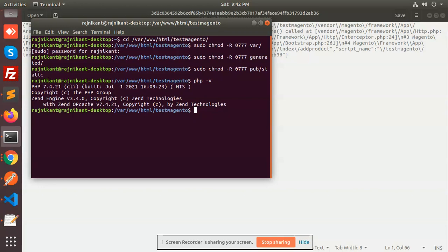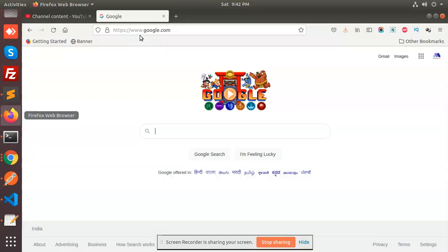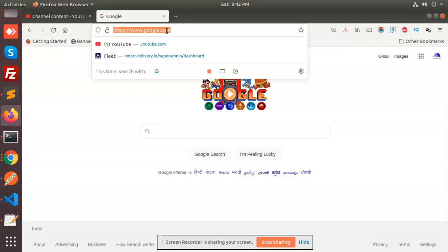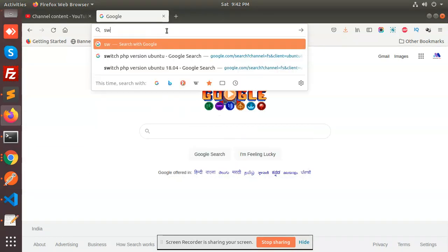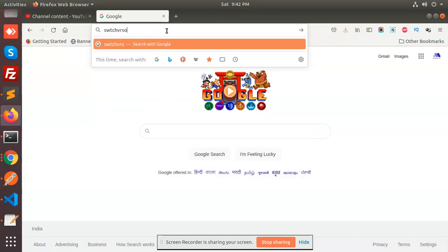So we need to switch to PHP 7.2 version. How can we switch to the 7.2 version? I have a video on that. Let's look up how to switch PHP version.